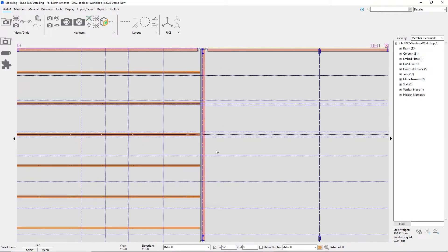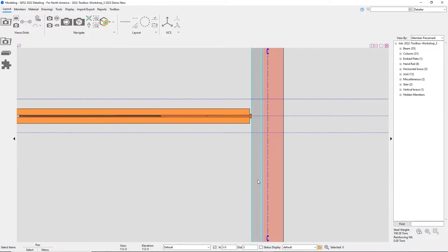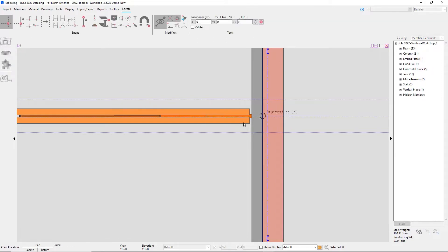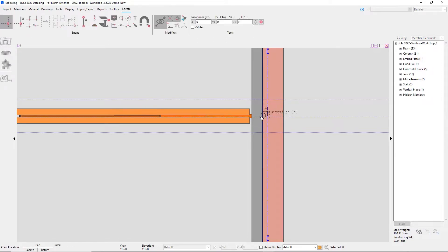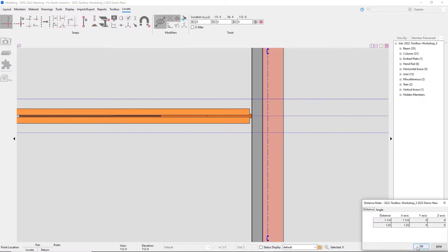Now if I come in here and measure, you'll see that it's an inch and a quarter from my centerline to the heel of that angle.